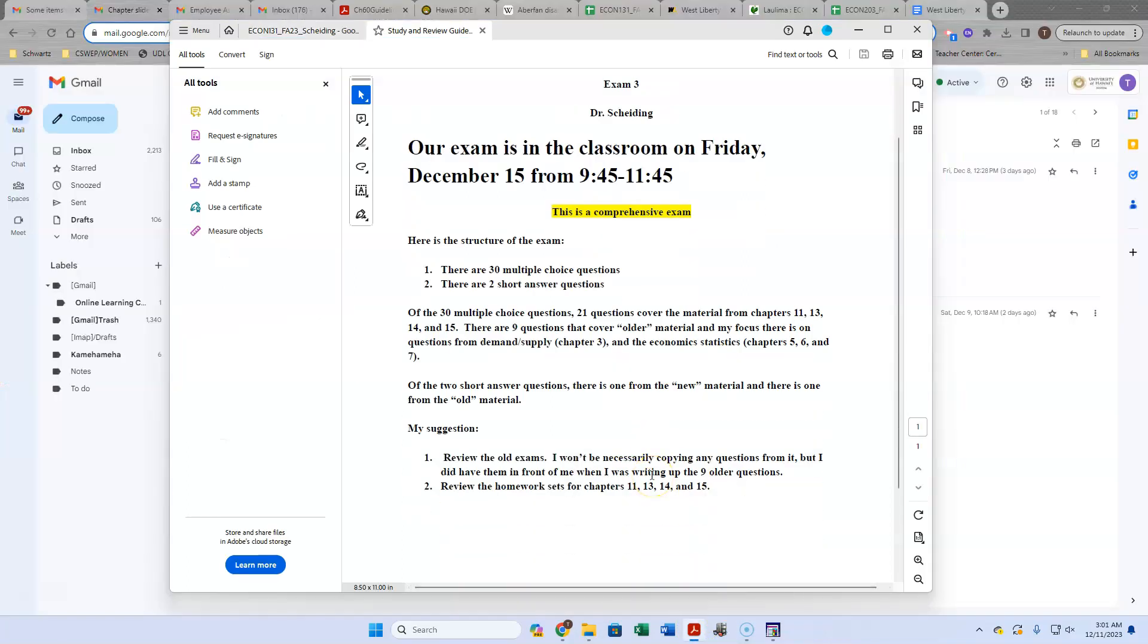Let me talk a little bit about the structure of it in terms of it being cumulative. Not a lot I can add here to this. So do look at the study guide that is posted in LALIMA under exam 3 prep. There's 30 multiple choice questions.